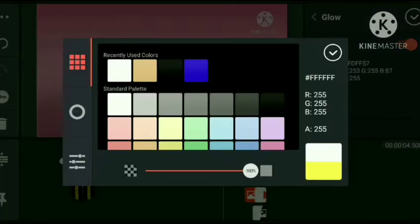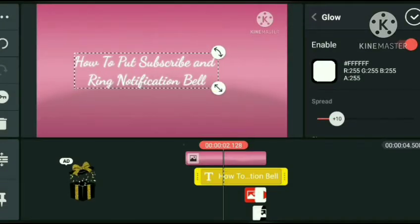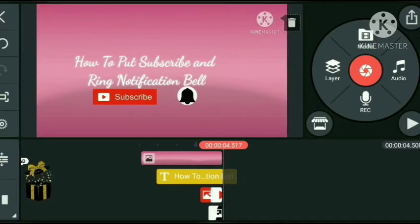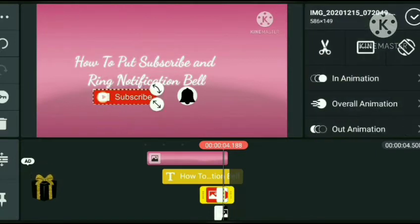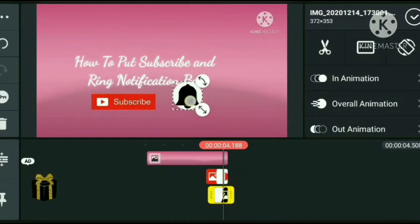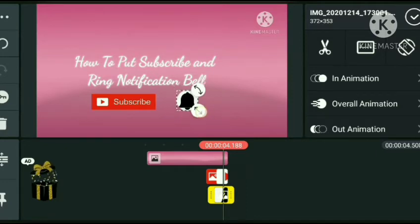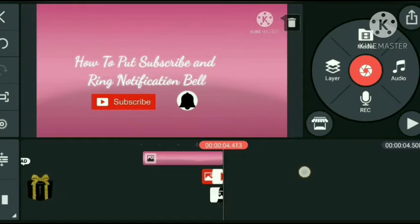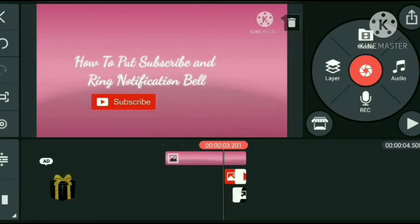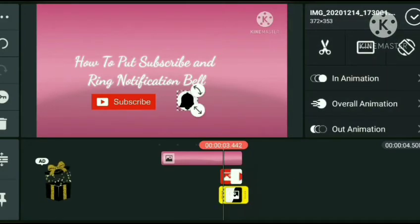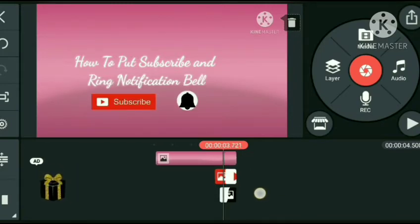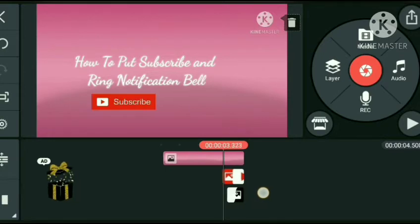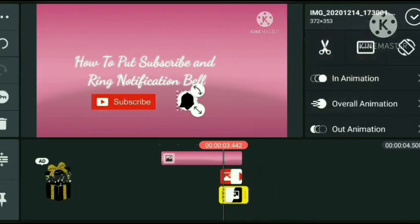Then i-highlight lang. Meron na tayong subscribe and notification bell sa ibaba. So, ang gagawin naman natin is yung mga effects nila — kung paano sila mapapagalaw. Parang animation, yun.